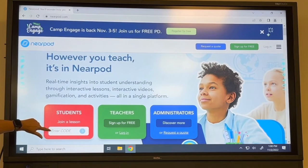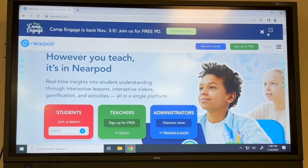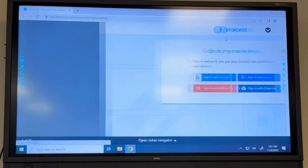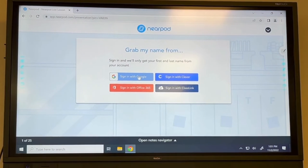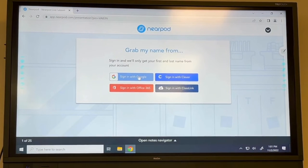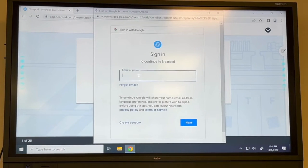Notice the red box that says Students and it says Join a Lesson. You're going to enter the code here and then click the blue button. I have my settings set up so that students have to log in with their Google account in order to join the lesson, so I'm going to click Sign in with Google and log in with my Christina school district credentials.